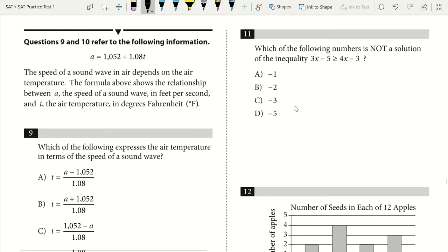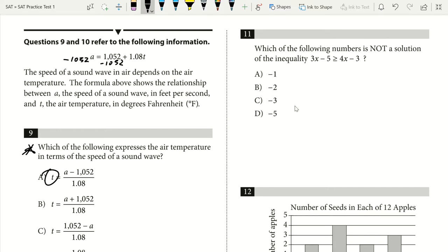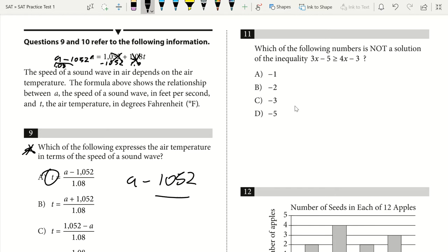Questions 9 and 10 refer to the following information. Question 9 asks which expression gives air temperature in terms of speed of the wave — so I'm solving for T. I subtract 1052 from each side, leaving 1.08T equals A minus 1052. Then I divide each side by 1.08, giving T equals (A minus 1052) over 1.08. My answer is A.